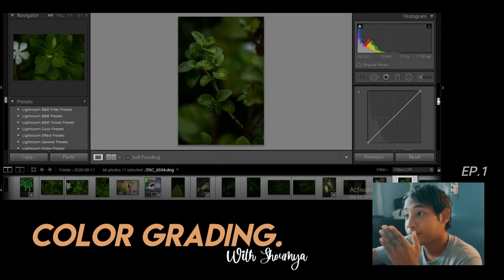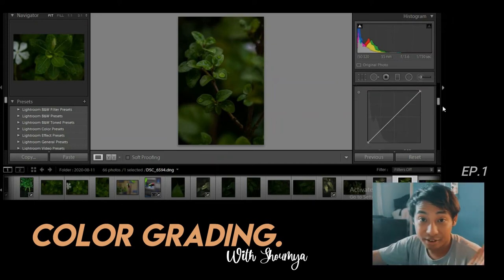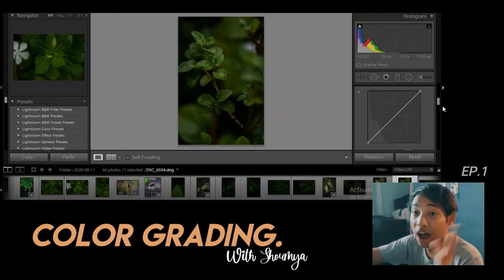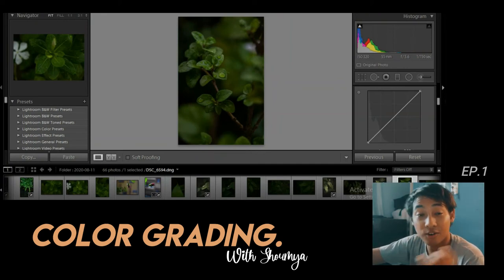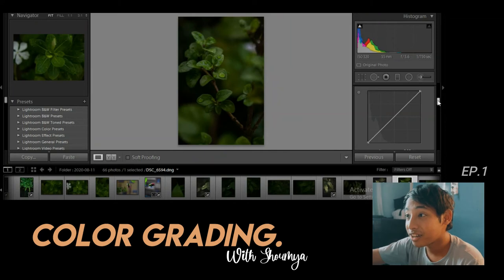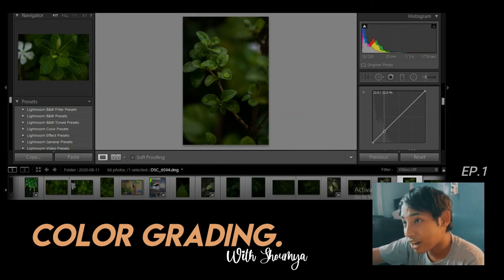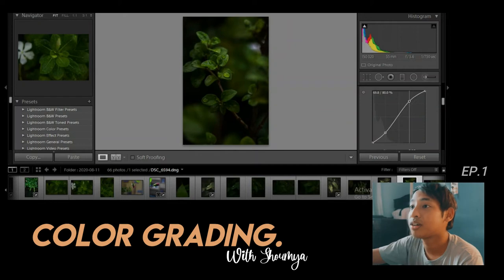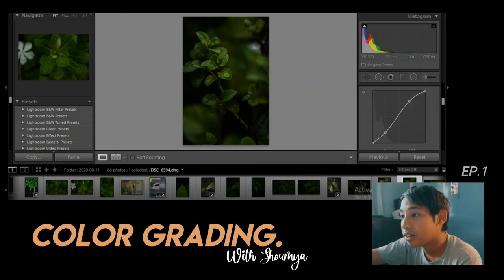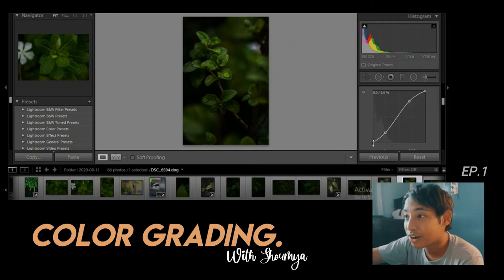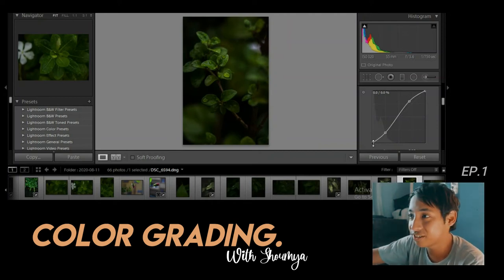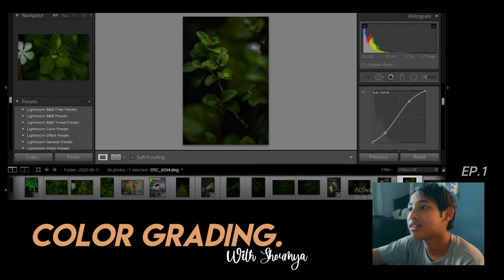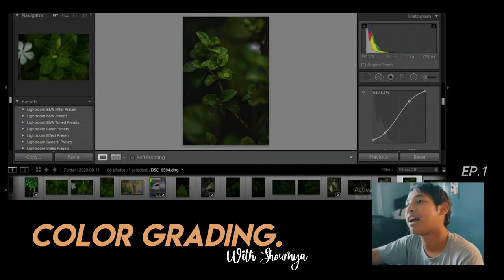Now let's do the curves. I do curves literally the same for every image I process. Drag the shadows down a bit, increase the highlights a little bit. And for a moody effect, drag the bottom-left point up slightly. That gives us a nice moody tone curve.